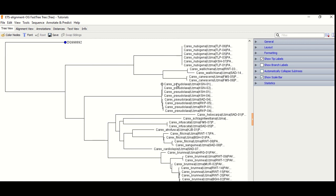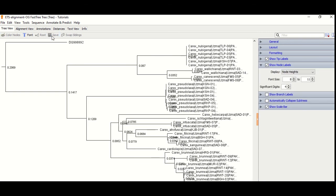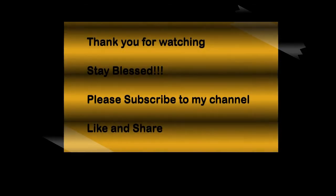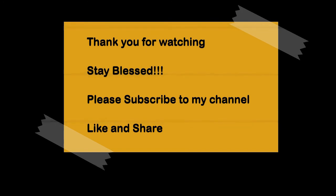I hope you understand how to construct a phylogenetic tree using Geneious. Let me know in the comment section if you have any confusion. If you like this video, please like, share, and comment. Do subscribe to my channel. Thank you for watching. Stay blessed and Allah Hafiz.